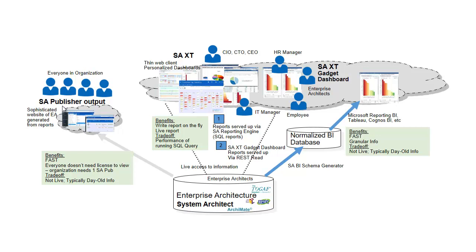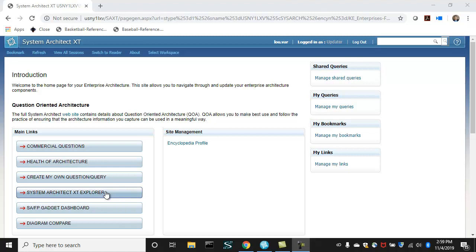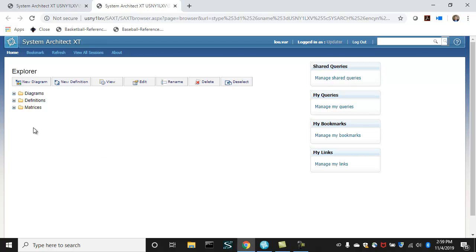You can also run those reports and view those reports in SAXT, Extended Team, System Architect's sister product, its web client. Let's take a look at XT now. In SAXT, you use a browser to access the enterprise architecture. Once you log in, you can explore the architecture and view the diagrams and definitions and edit them and create new ones.